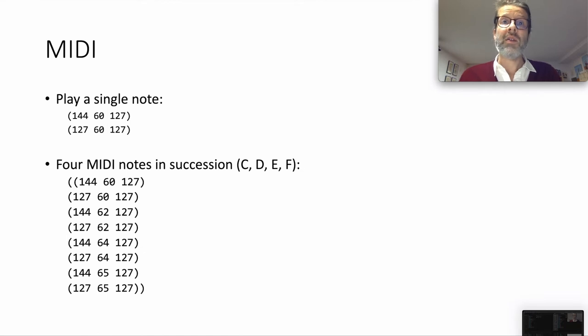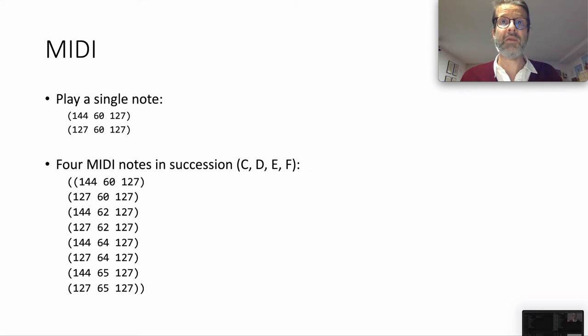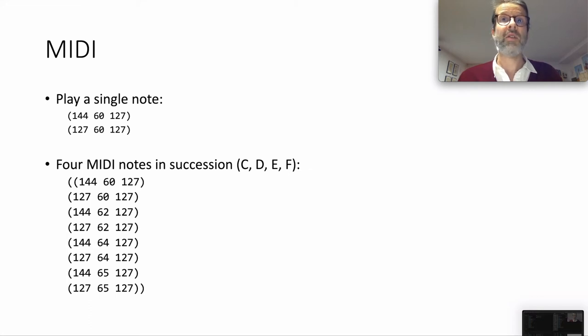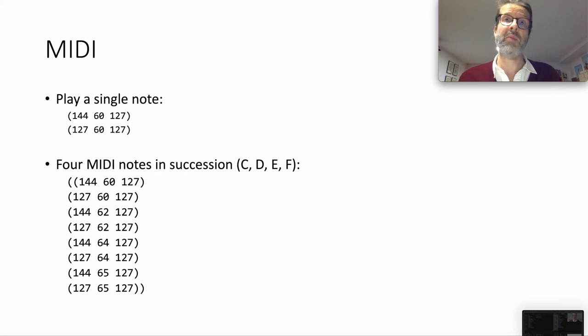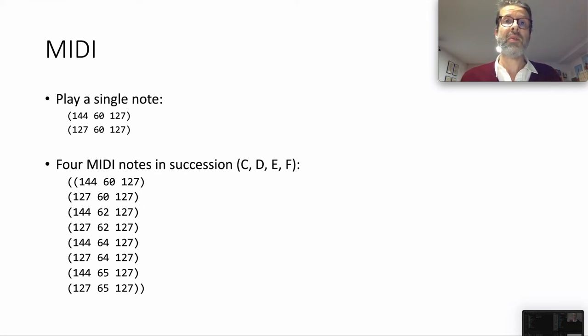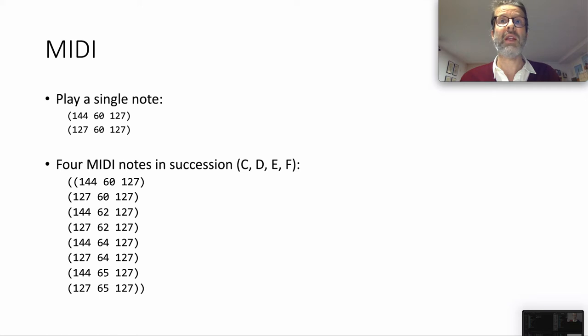In the first example, we will start middle C at full volume on the instrument at channel 1. The second set of numbers stops it. In the second example, we're going to play four MIDI notes in succession, eight sets of three numbers, which translate to middle C, followed by D, E, and F going up. So we have lists of numbers, essentially, which means that, as nice as those other live coding tools are, none of them will be better than our beloved Racket to program and manipulate them.